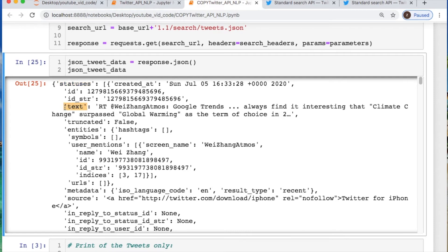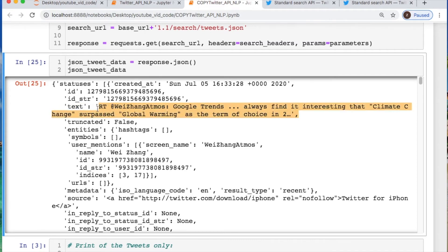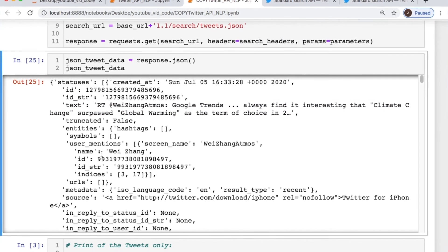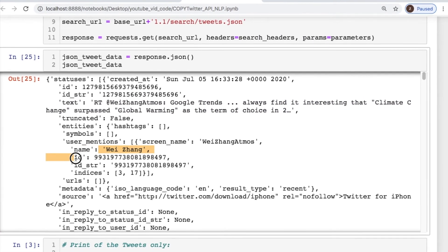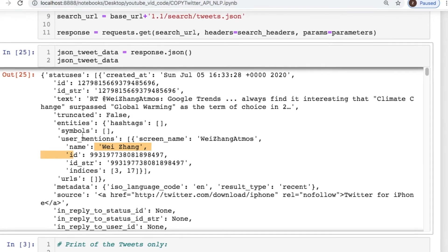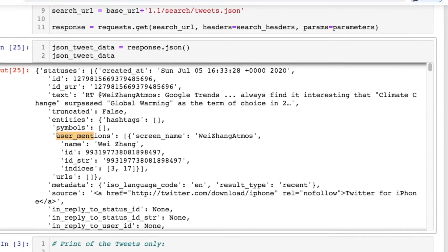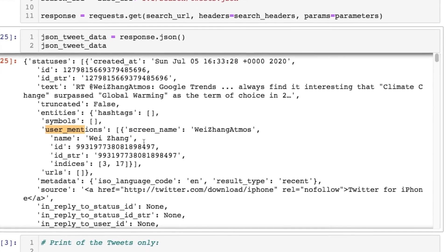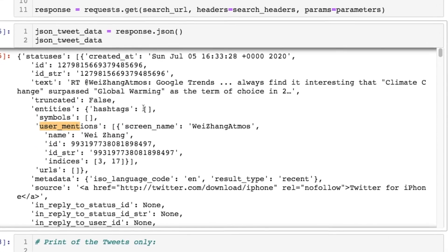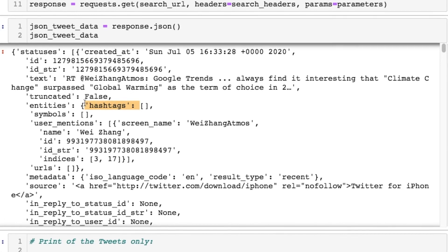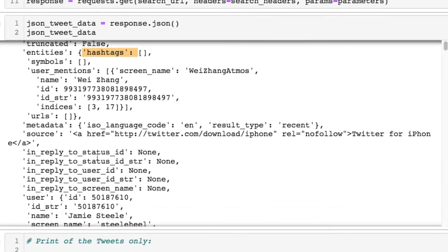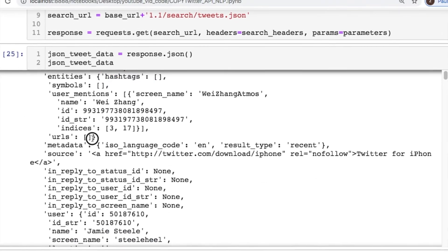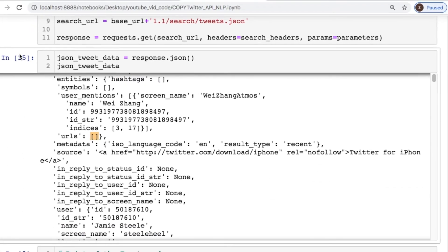So now we need to get inside of text which is storing the actual tweet. You can also have different things like the user ID, their name, the user mentions, maybe a specific person, see if there was any hashtags associated, or any external URLs.